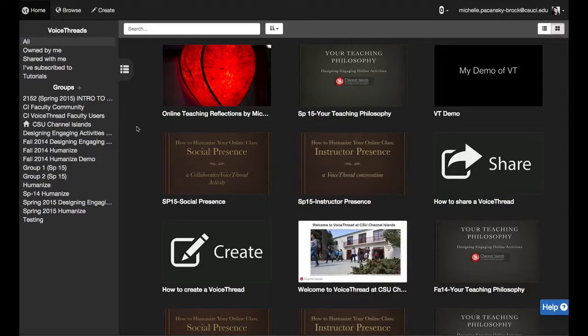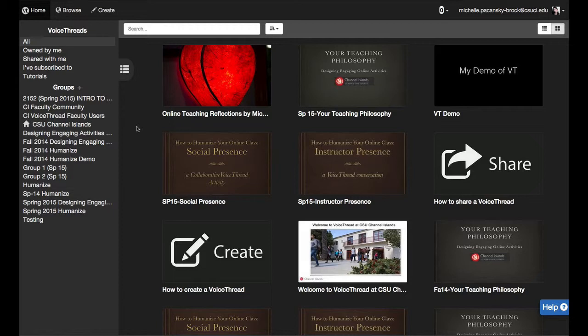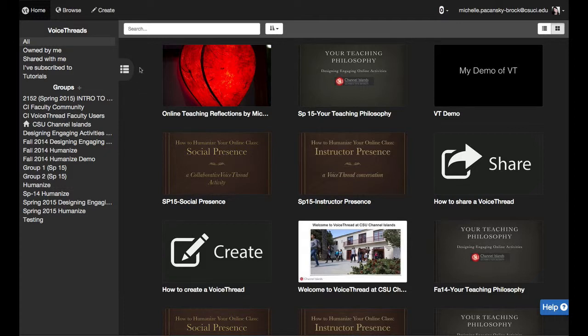This video shows you how to share a VoiceThread that you've already created with your class. So this process is really pretty simple. Basically you're going to go back to VoiceThread and be sure that you're on the VoiceThread homepage.